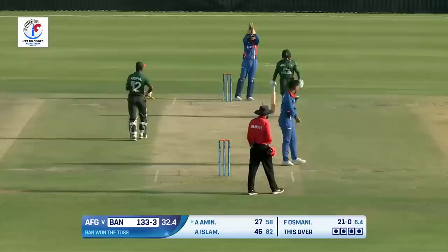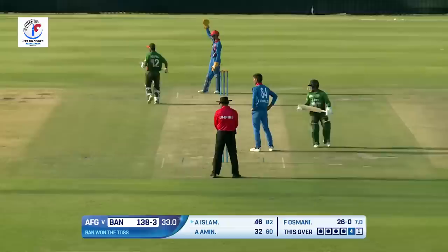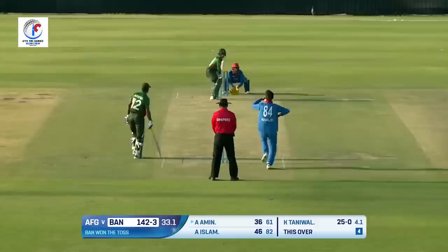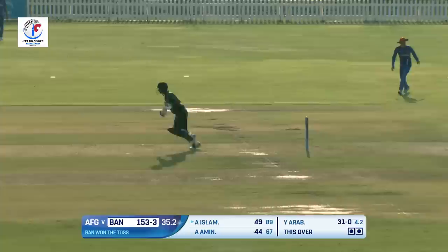Brings in the reverse sweep, plays it brilliantly in the gap. Anticipating the length, going for the sweep, away from the fielder and that's running away towards the boundary. Now the boundaries have started coming in. Short delivery played well, that's running away towards the boundary. Another boundary added to the total - they get to their 50 runs respectively.